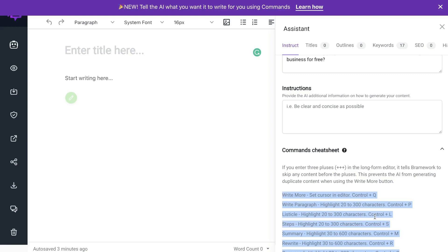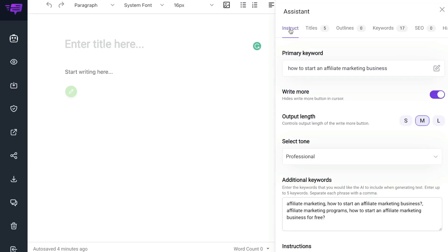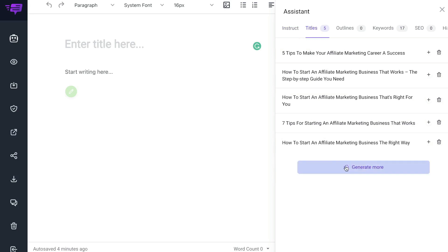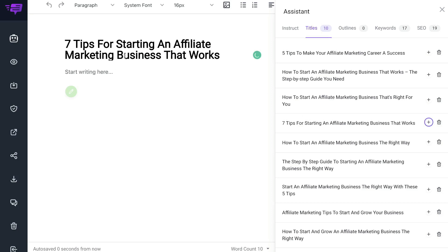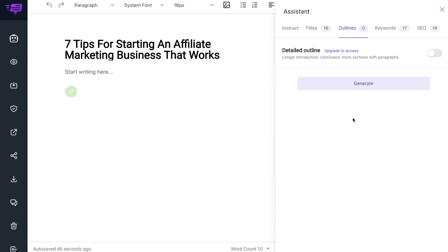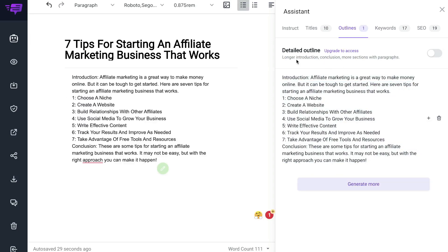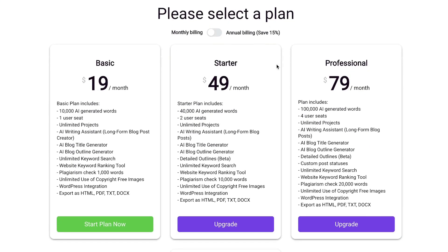These are your cheat sheets, which will tell you how to go about using those commands. Besides the instructions, you'll find your titles — click generate and you'll get customized titles based upon the keyword you entered for this article. Since this article is about how to start an affiliate marketing business, we get specific titles we can use. Click the plus button to add that title to your long-form editor. Next to your titles will be your outlines, where you can generate a full-length outline. You have the option of using a detailed outline, which is a new feature — it gives a longer introduction, conclusion, and more sections — or a regular outline. The detailed outline requires the starter plan and is currently in beta.